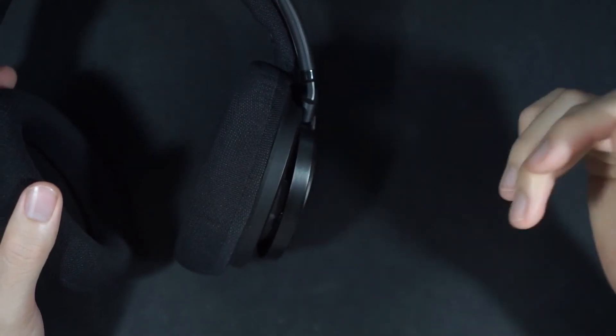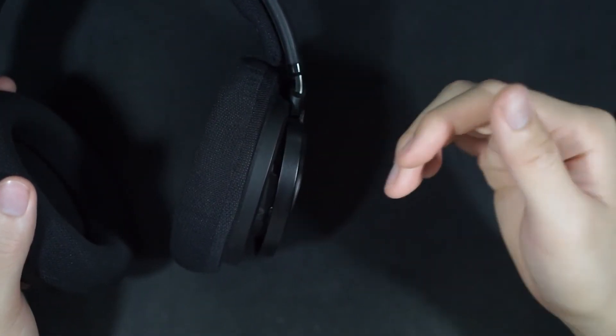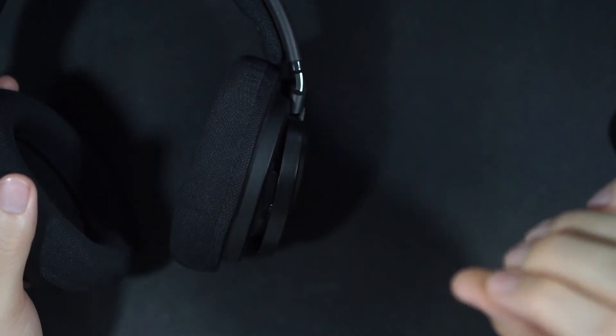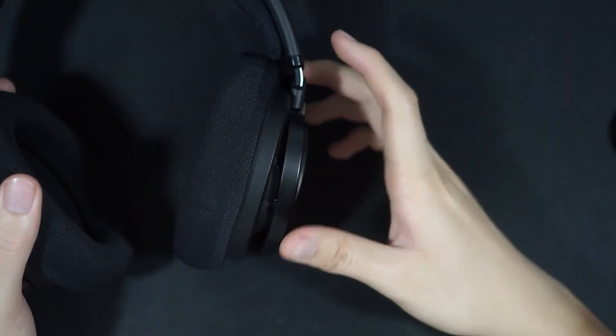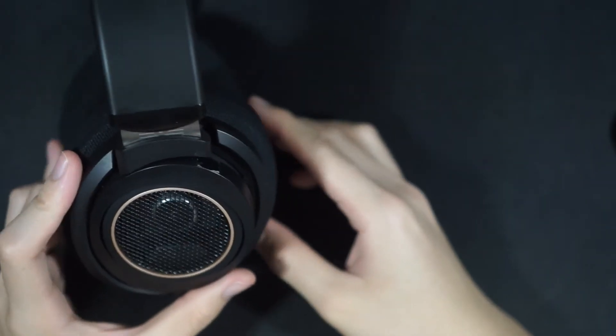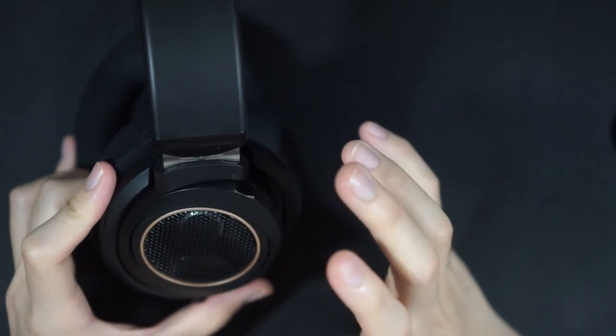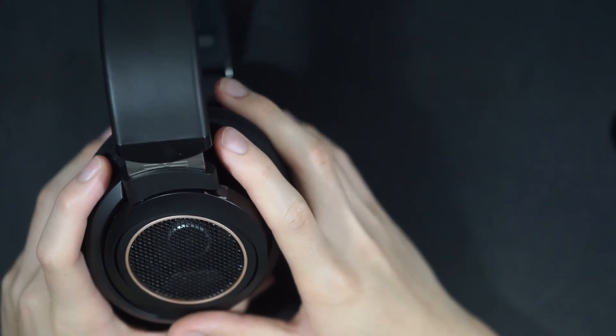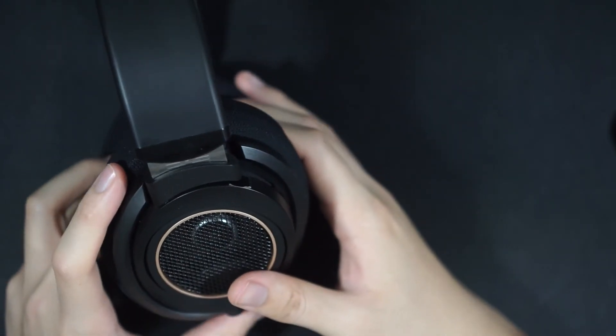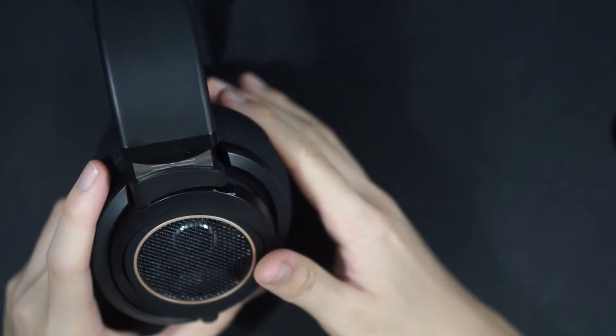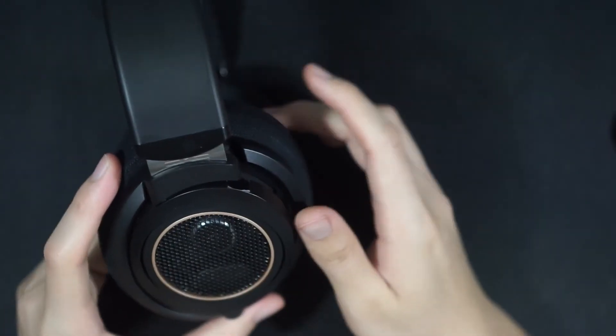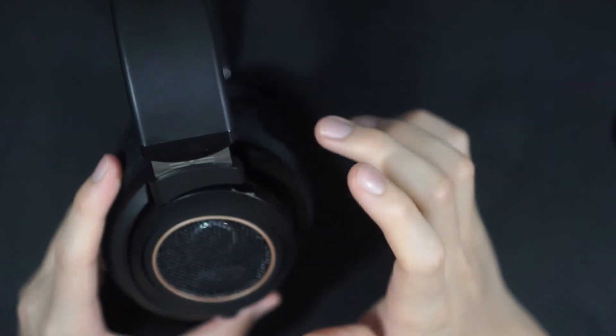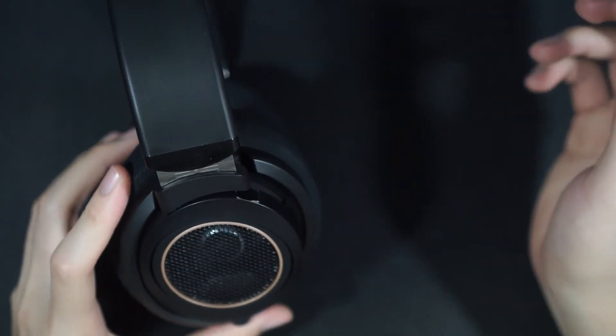The SHP 9600 also have a smoother mid-range and smoother treble than the SHP 9500. And overall treble I think is smoother in the SHP 9600 and just a bit more refined overall I would say. I think they're completely different beasts. I think the SHP 9600 is more of an all-around open-backed dynamic headphone that you can just enjoy with pretty much all music.